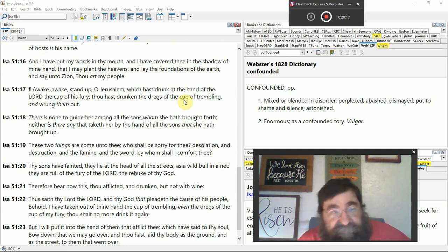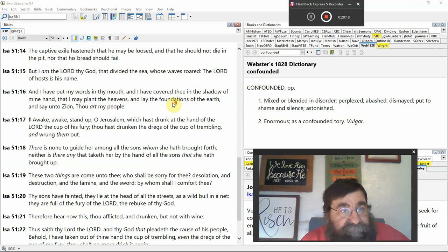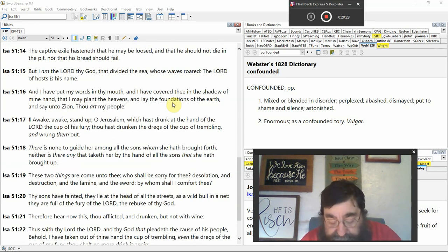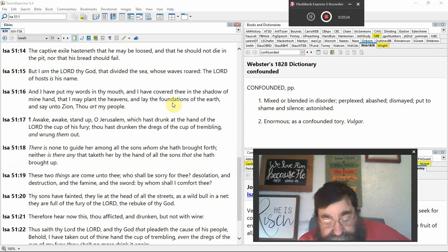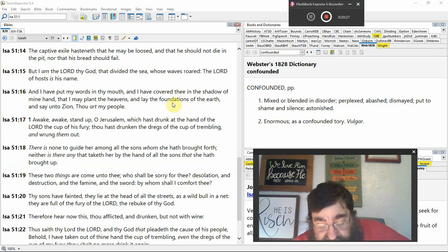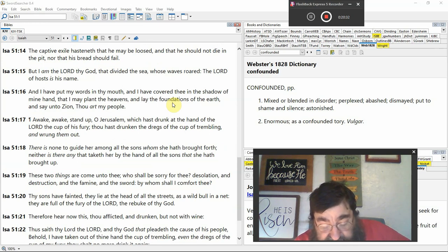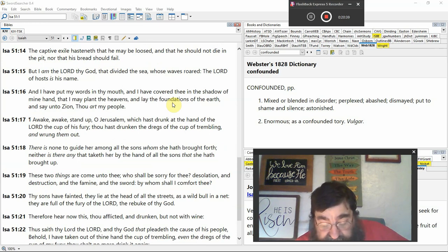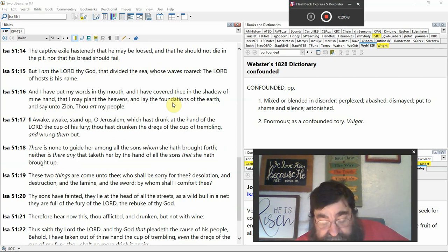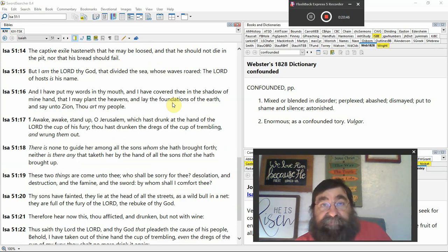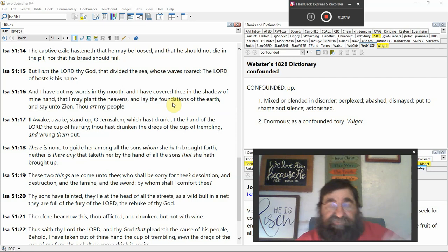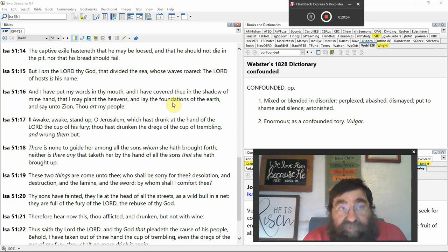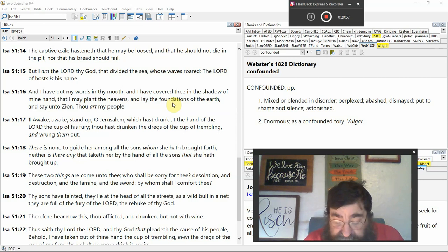Verse 14. The captive, exile, hasteneth, that he may be loosed. That he should not die in the pit, nor the bread shall fail. But I am the Lord thy God, that divided the sea, Red Sea, whose waves roared. It wasn't a peaceful time. Man, it was rushing the winds, the waves. Remember, it was in the middle of the night. It wasn't no quiet thing. Scripture was scripture. The Lord of hosts is his name.